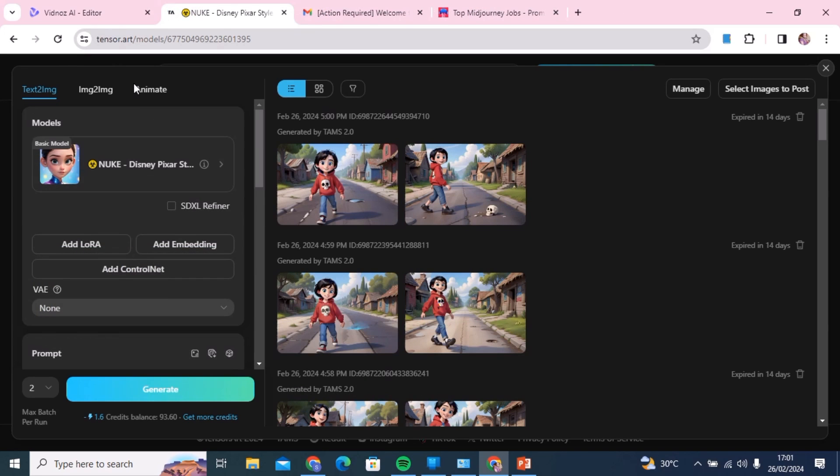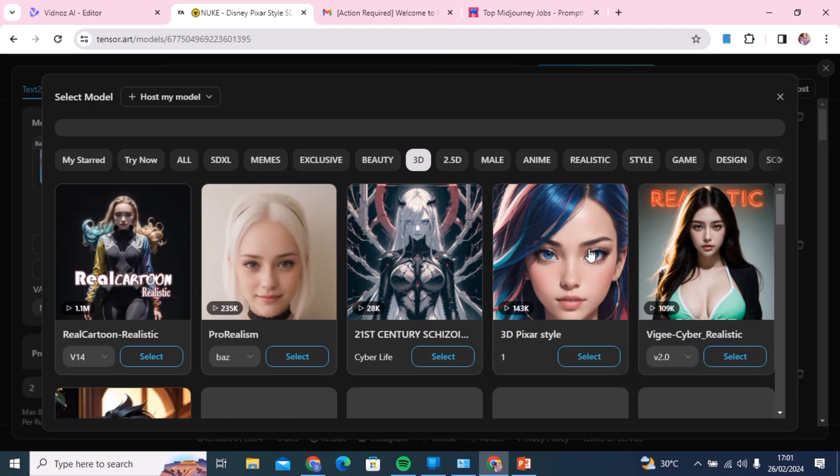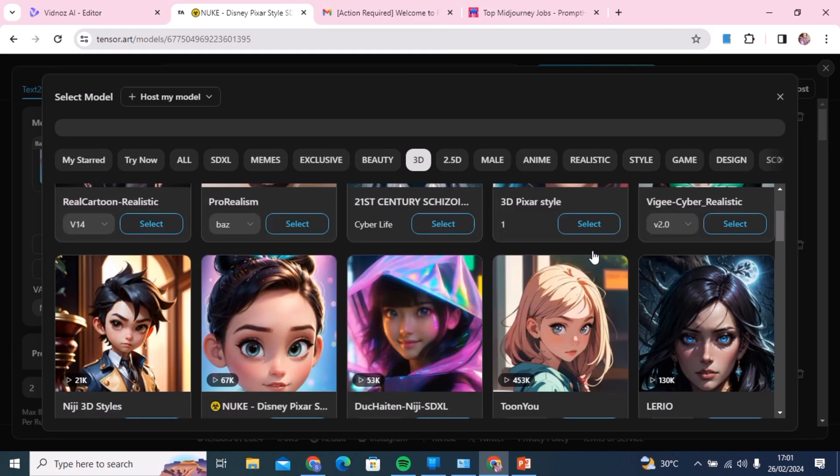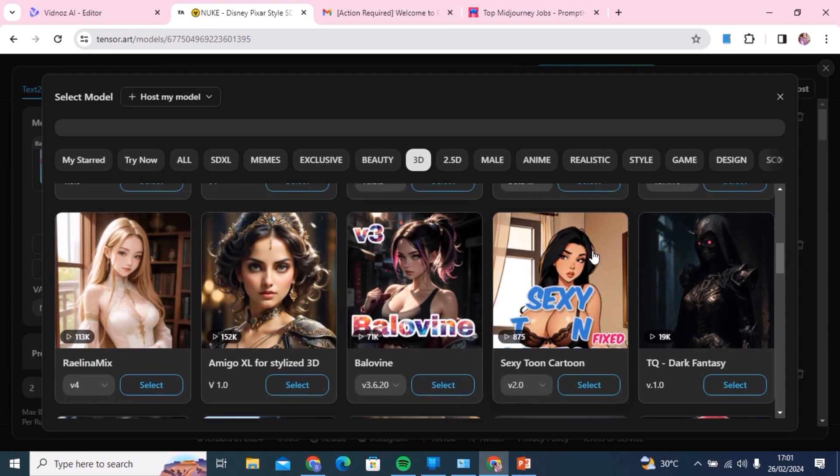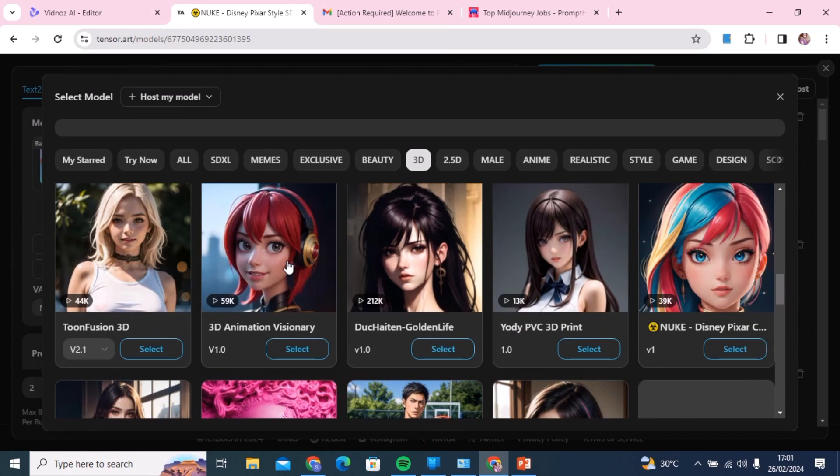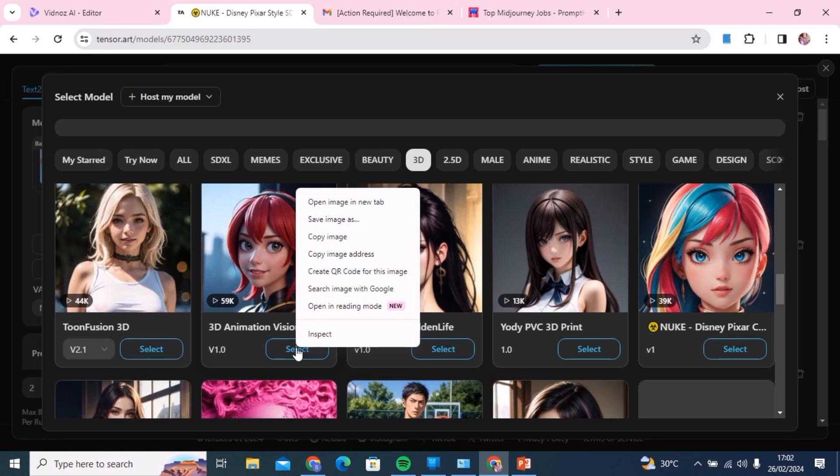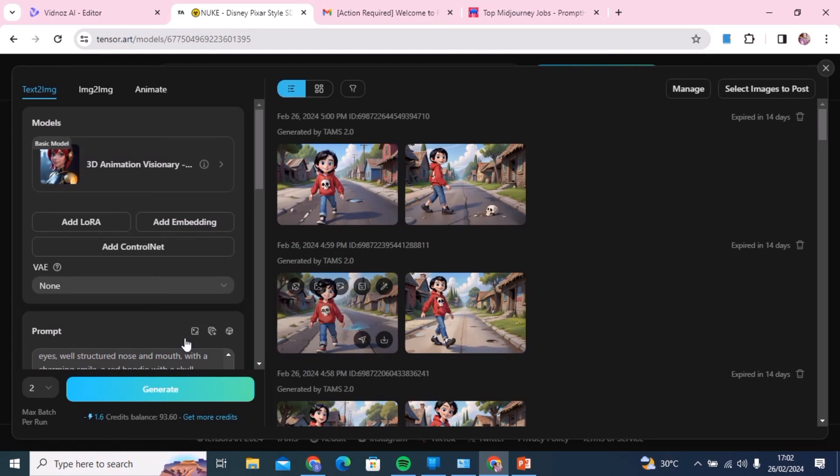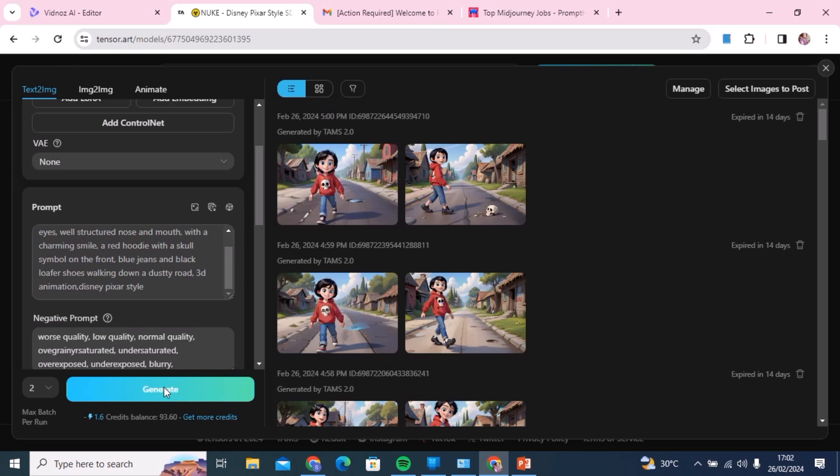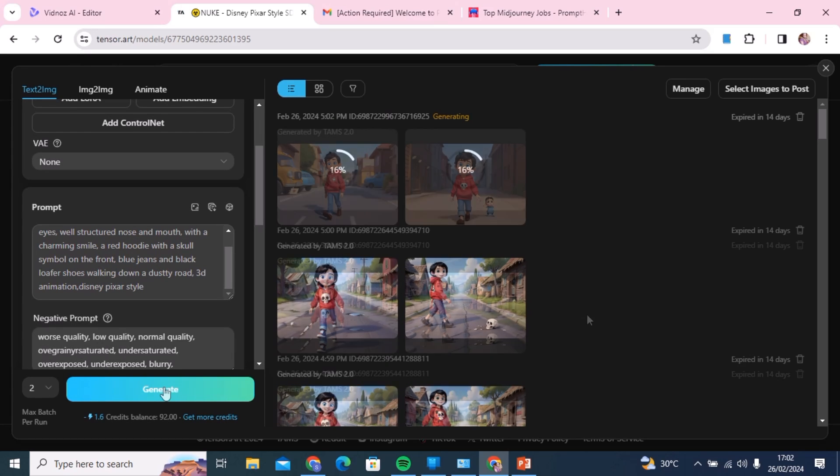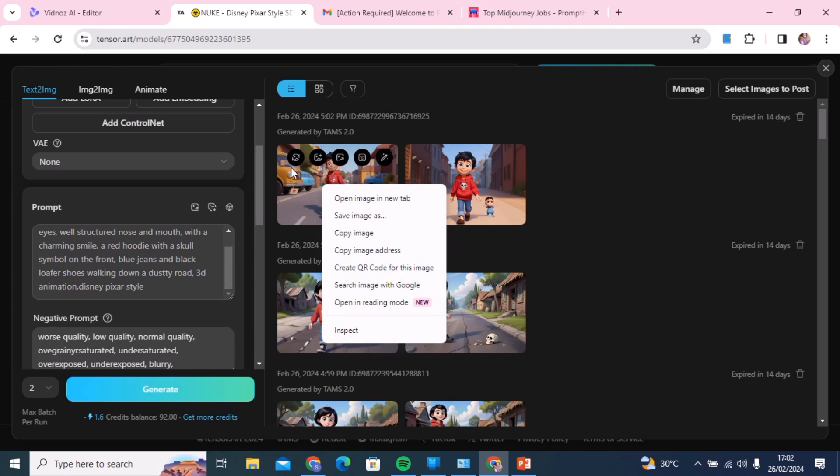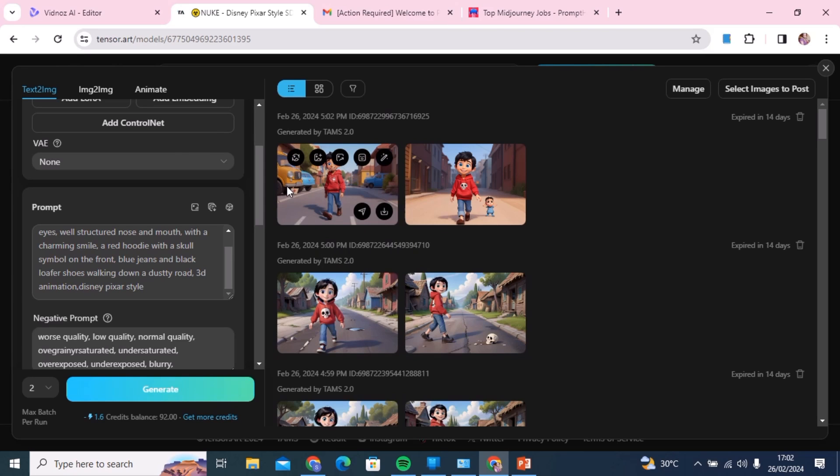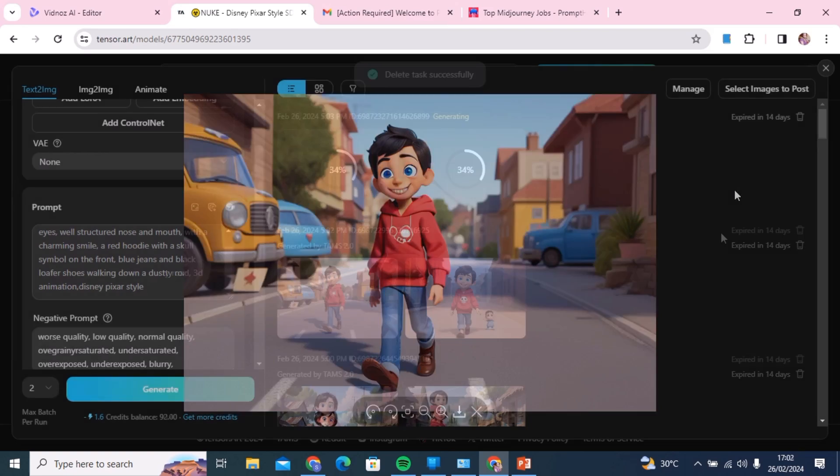This is actually better. The more you play around with this, the better the results. Since I'm not really liking the character, what you're going to do is I'm going to change the base model. Click here and just go to 3D again. We're going to choose this 3D animation and generate with that same prompt with this new base model.